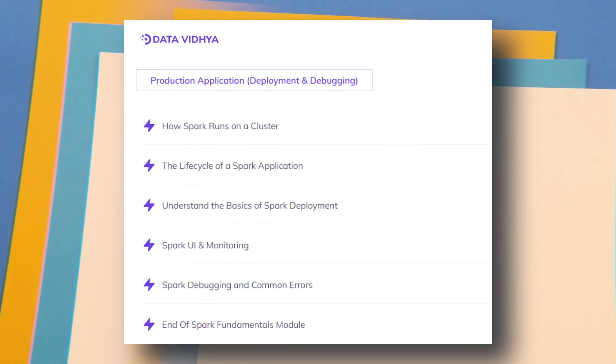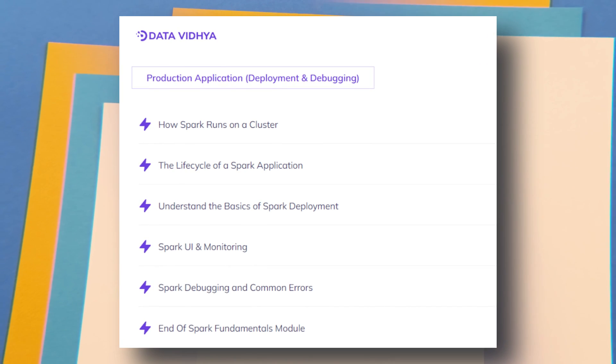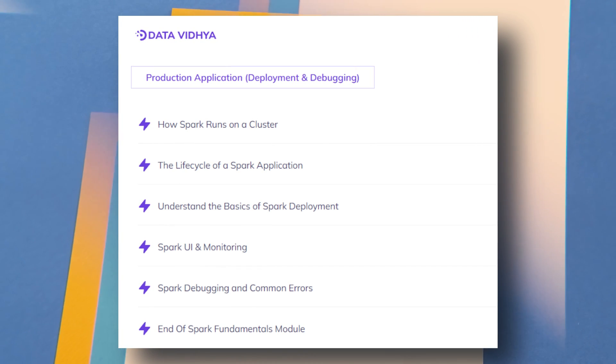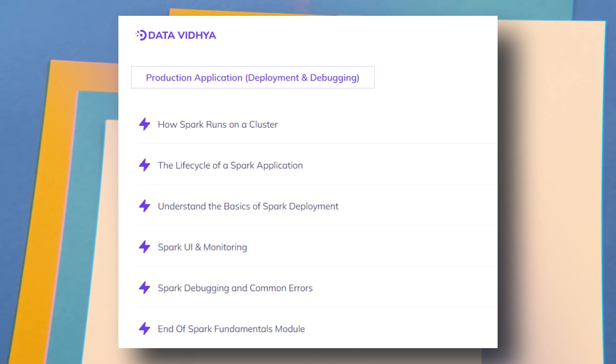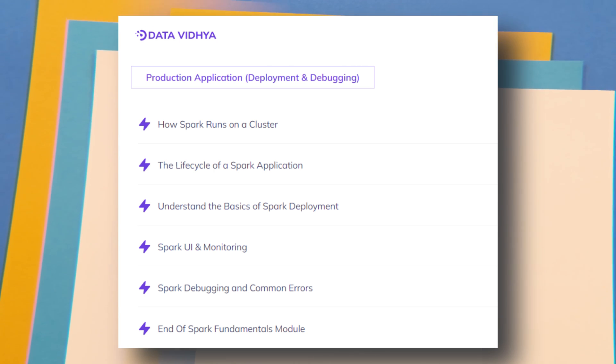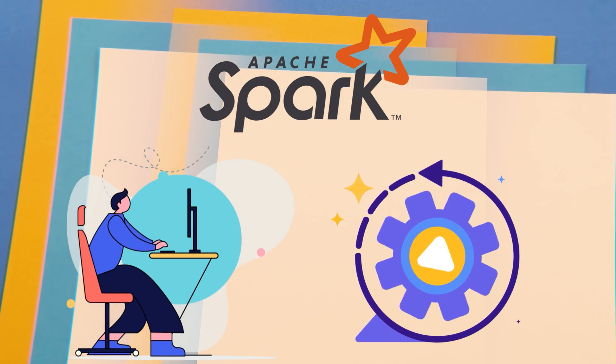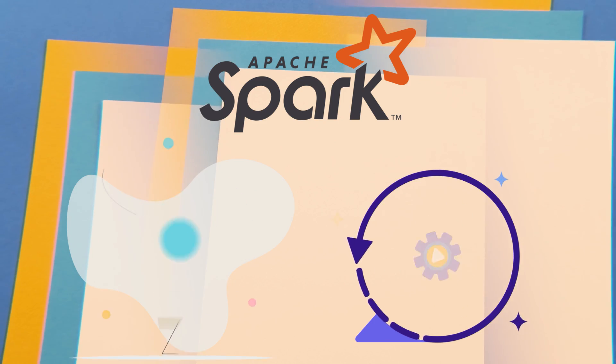We will understand how Spark runs on a large cluster, the life cycle of an Apache Spark application, how deployment happens, how to monitor the Spark UI, and how to debug common errors and solve them. Once you finish all of these modules you will have solid foundations of Apache Spark — understanding the internal workings, how code is executed, and how to write code yourself.